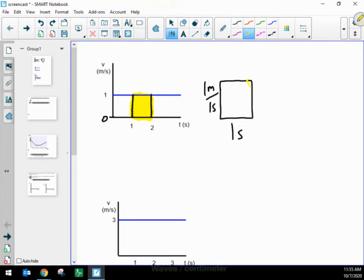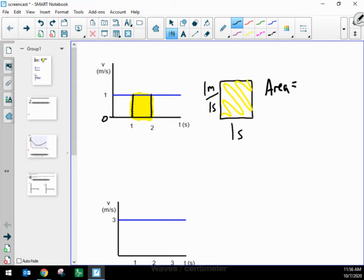If I wanted to find how much area that box has, I just need to multiply the two together. I'm multiplying because for a box, area is the length times the height. So I'm multiplying one meter per second times one second.